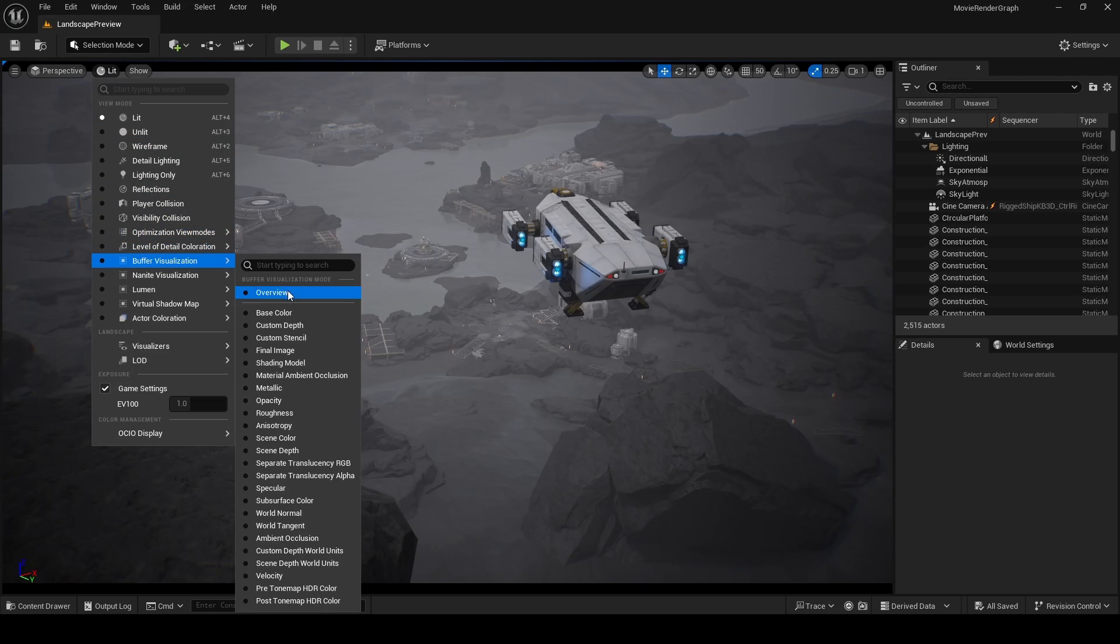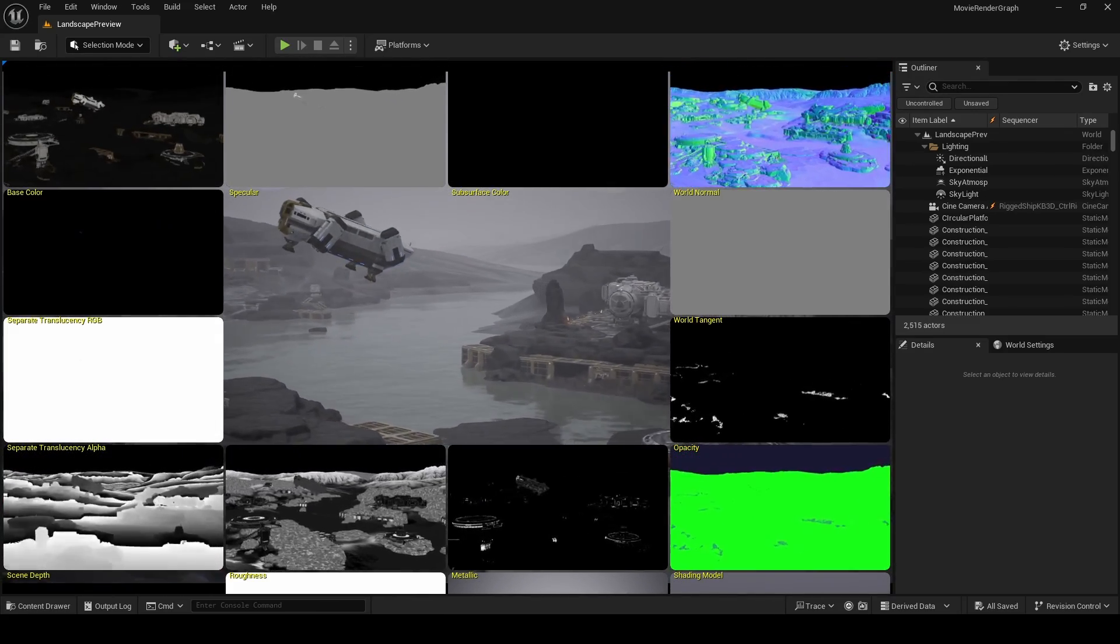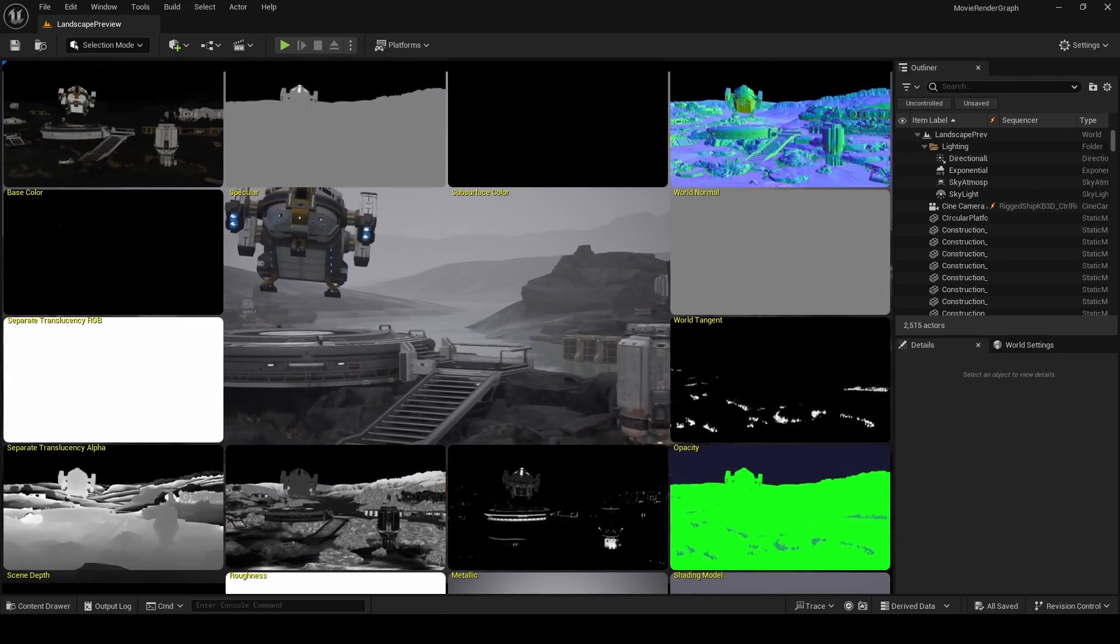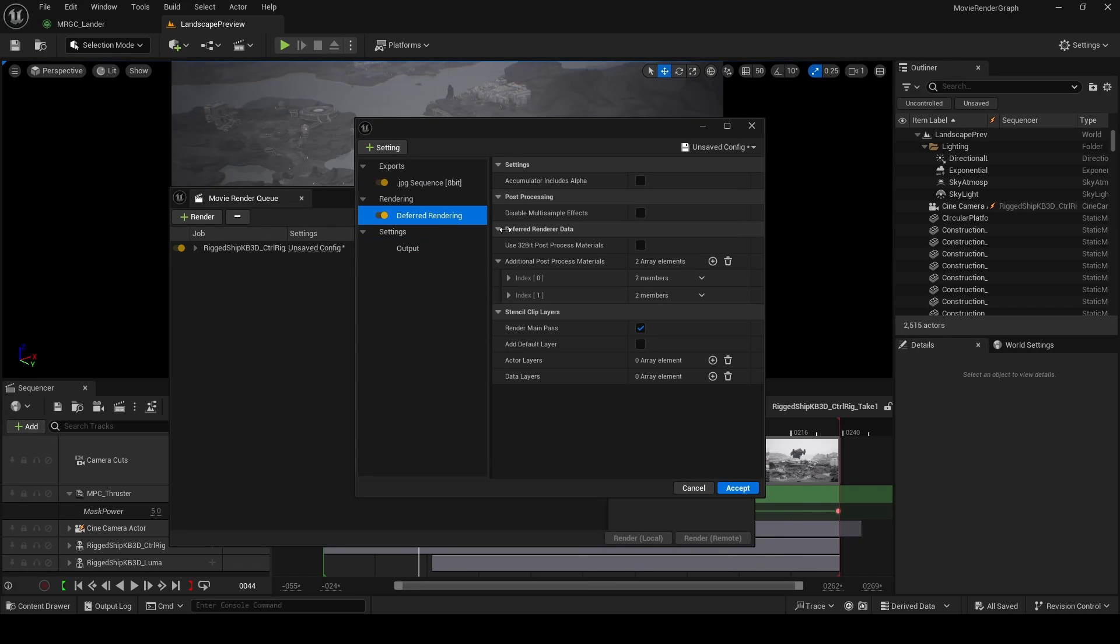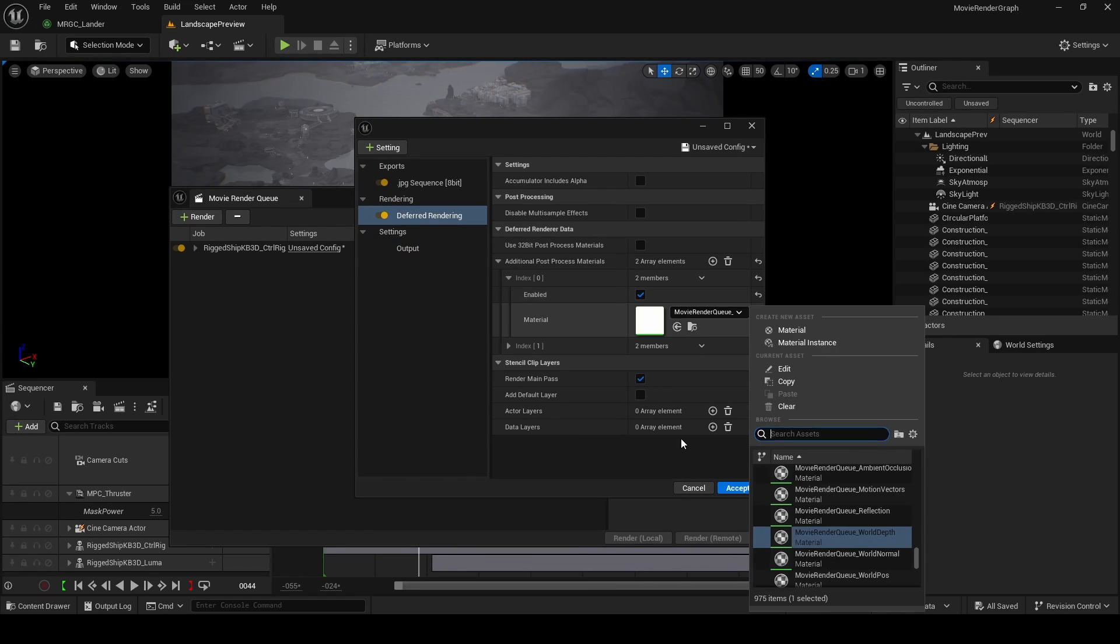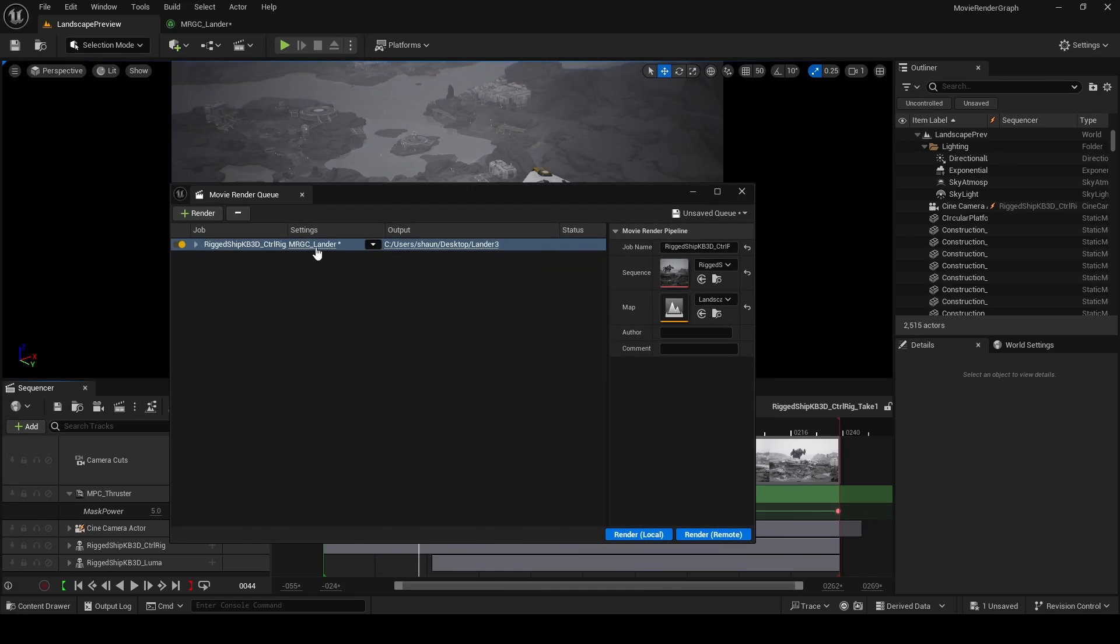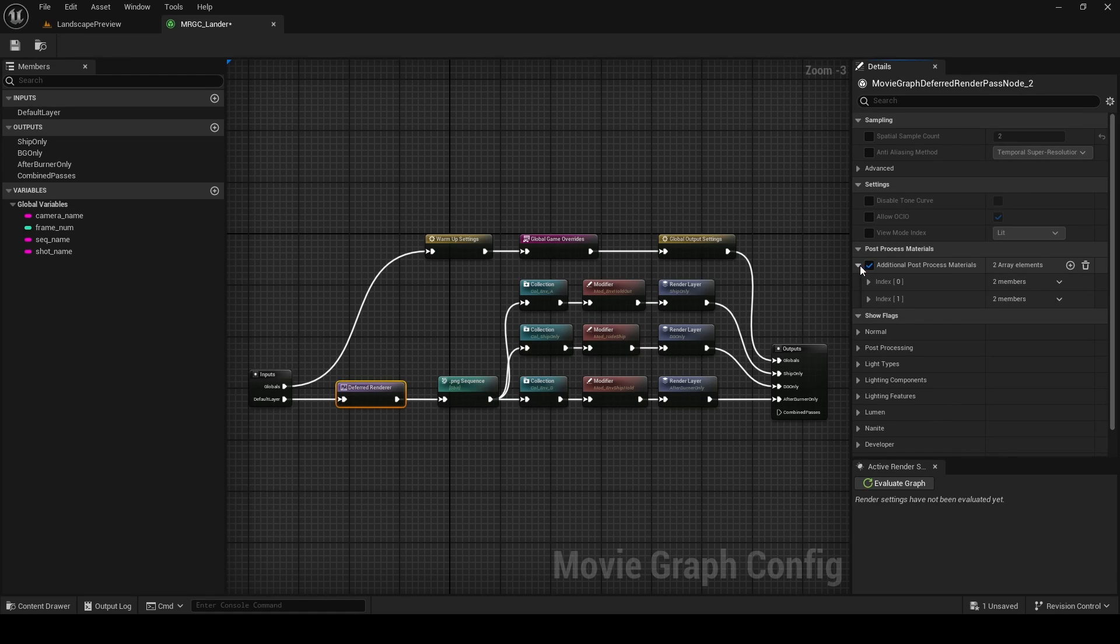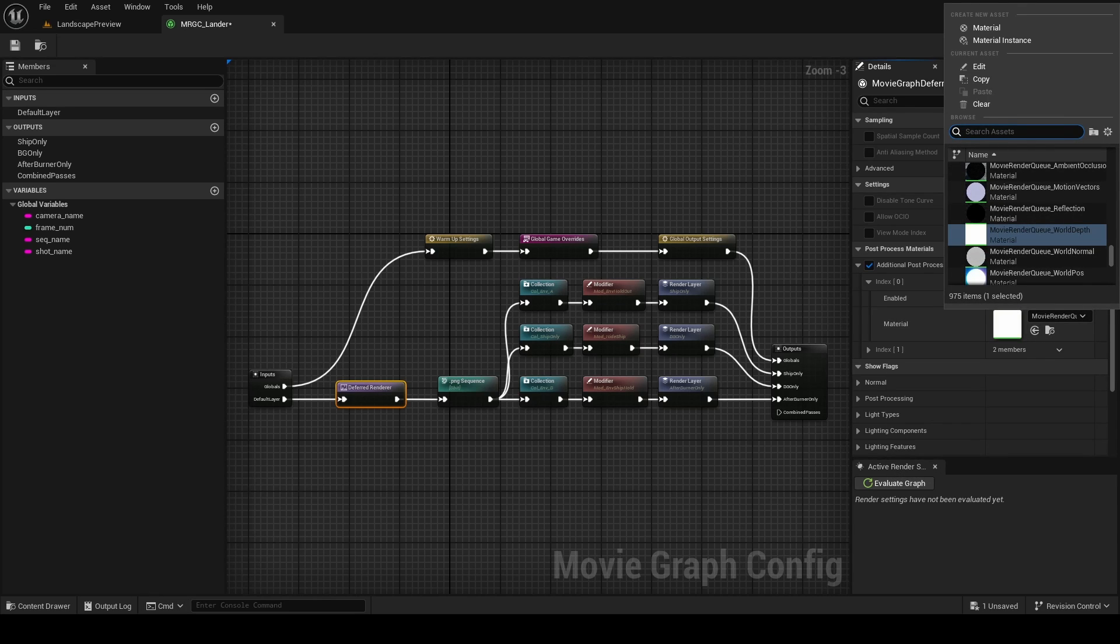As mentioned before, we got a few questions and comments on our first version of this video about passes and how to render these out, not just layers. If we were not using the movie renderer graph, we could click on deferred renderer and add a post-process material like this. The same can be done in the movie render graph by clicking on the deferred renderer node and then adding a post-process material like this. Beware, it's going to show you all the materials in your project, so you have to know what you're looking for.